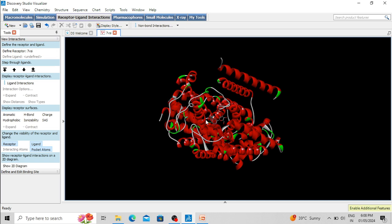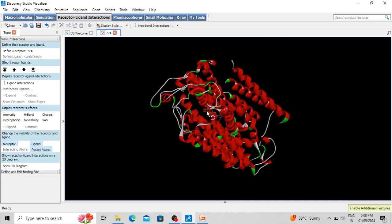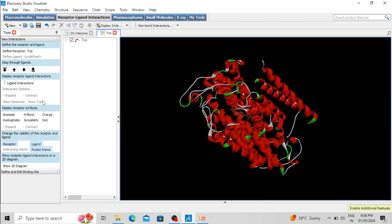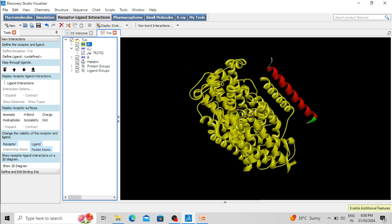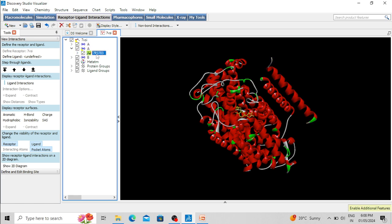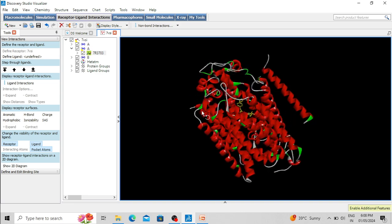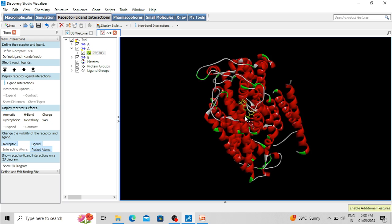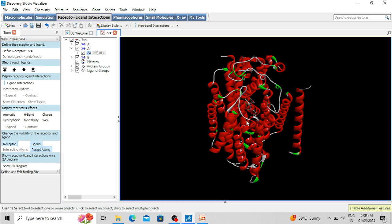We can say the binding pose of empagliflozin is 100% accurate because this pose has been determined through cryo-electron microscopy, not through any computational experiment. Empagliflozin is associated with chain A — this protein has two chains, chain A and chain B. The ligand associated with chain A has the identifier 7R3706. We have to extract this ligand from the protein, then perform molecular docking in the active site pocket to see whether the docking software can predict this binding pose.